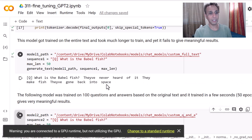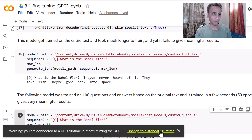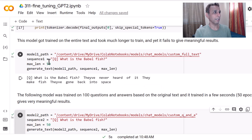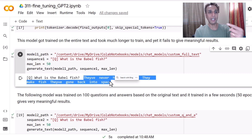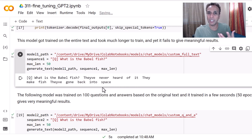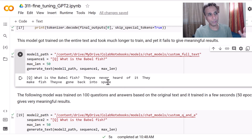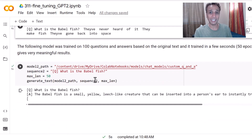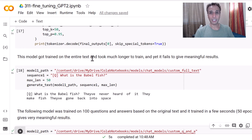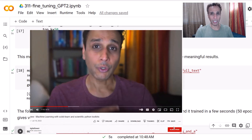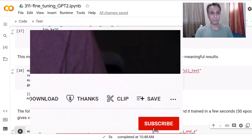Let's see the results. Model one — trained on full text — answers 'What is the Babel fish?' with something like: 'They've never heard of it. They make fish. They've gone back into space.' It's related to the book but not the right answer — it probably needs 50 more epochs, and it wasn't trained on Q&A format. Model two — trained on Q&A — answers: 'It is a small yellow leech-like creature that can be inserted into a person's ear to instantly translate any language into the user's native tongue.' That is exactly the right answer. I hope you found this tutorial useful — please subscribe and hit the thanks button if you're feeling generous. See you in the next tutorial!